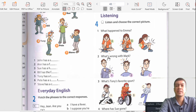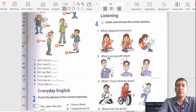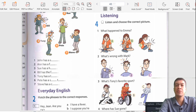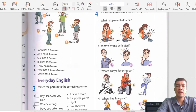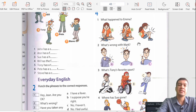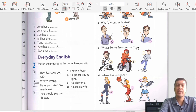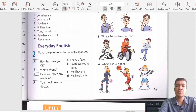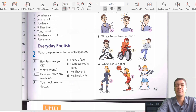Listen and choose the correct picture. What happened to Emma? The options are: A — Emma holding her ankle, B — Emma bleeding, C — Emma's knee. The correct answer is A. What's wrong with Mark? A — elbow, B — head, C — finger. The correct answer is A. What is Tony's favorite sport? A — karate, B — cycling, C — roller/ice skating. The correct answer is B, cycling. Where has Sue gone? A — soccer, B — basketball, C — tennis. The correct answer is C, tennis.